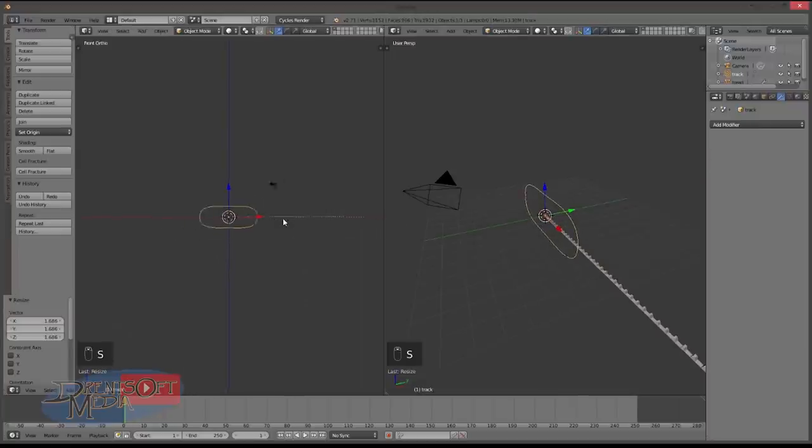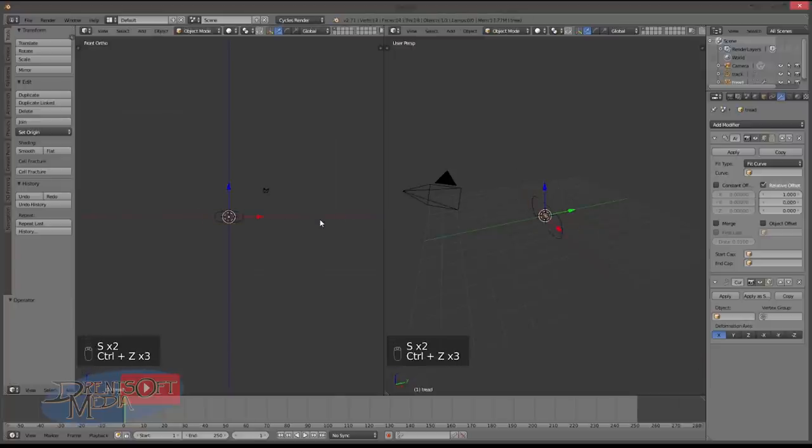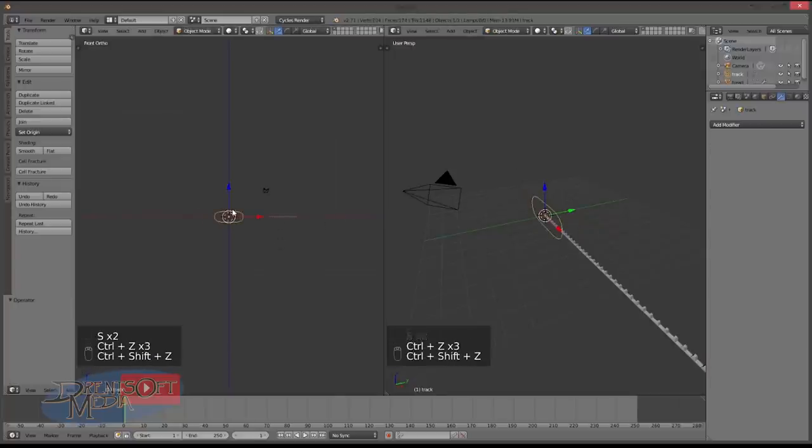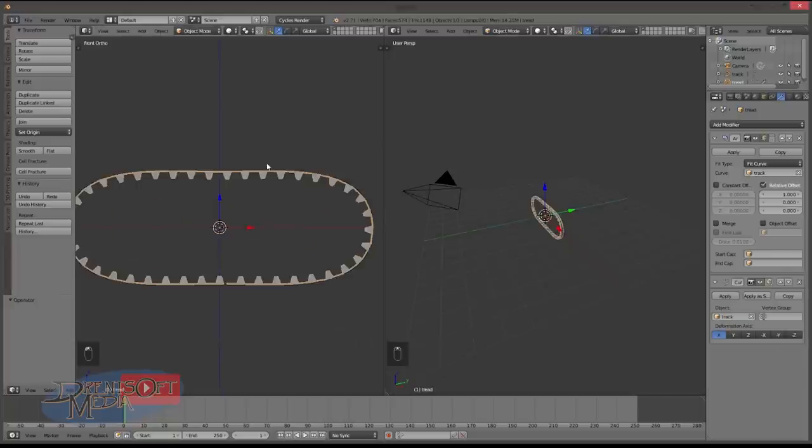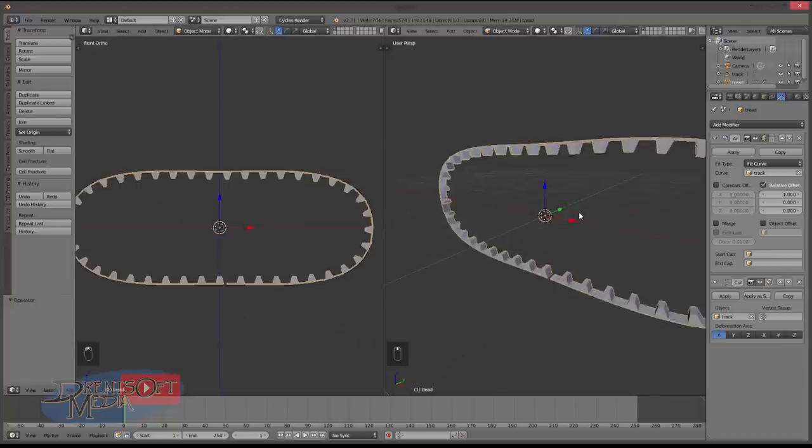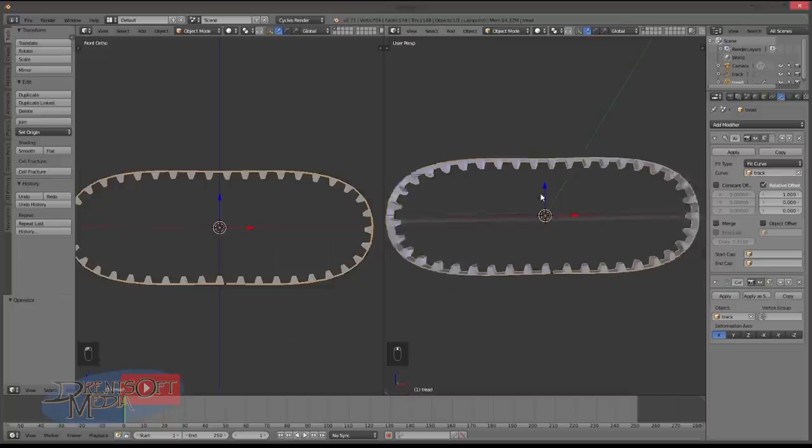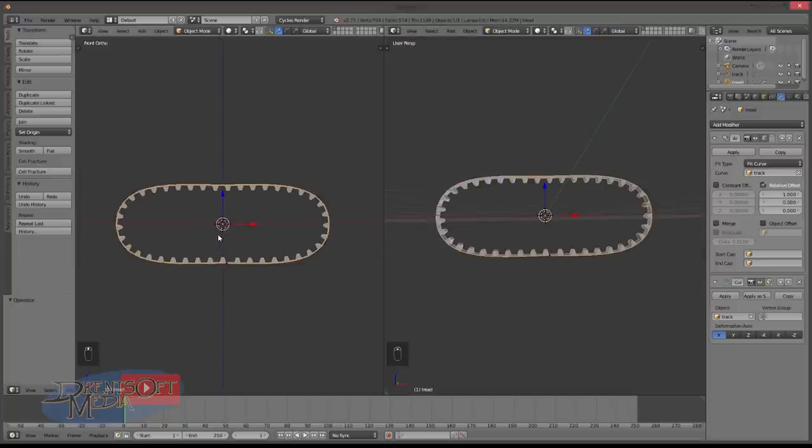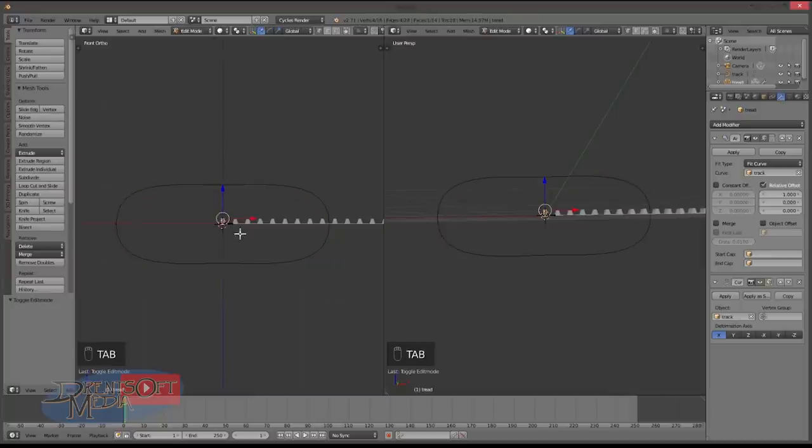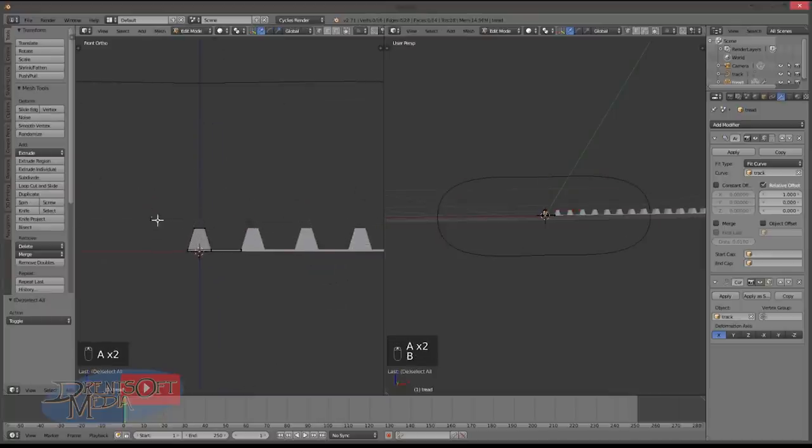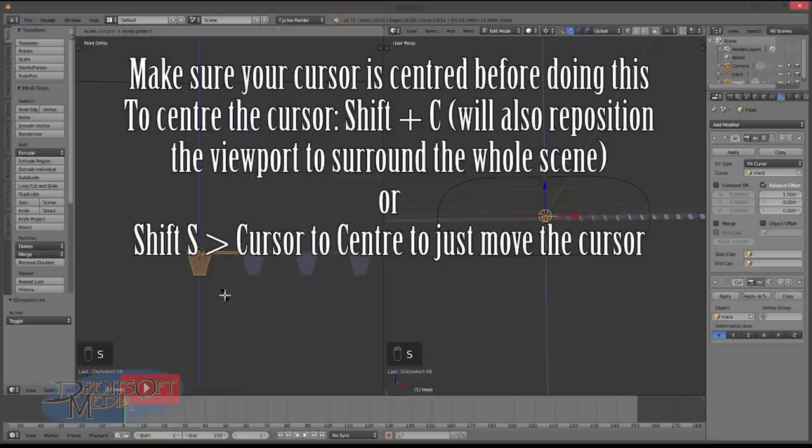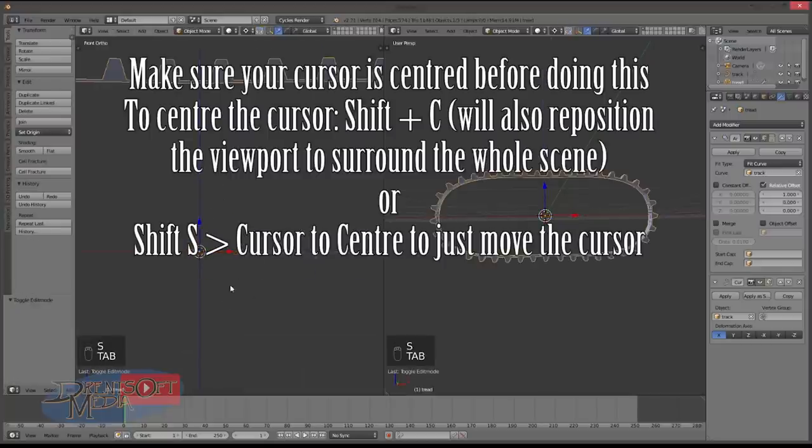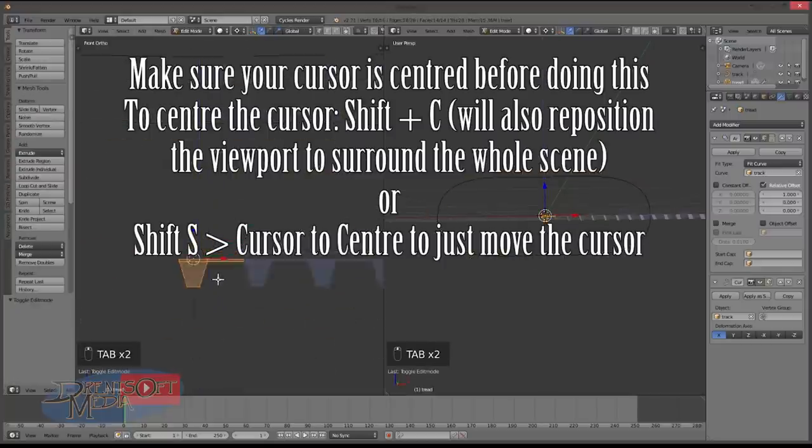So then we go down to the curve modifier and we set the track again and you'll see that it's moved around. Now you'll see that this is actually gone inside out. And the reason for that is the orientation of the curve. There's two or three simple ways you can fix this. First is to tab into edit mode on the track, select the pivot point to 3D cursor and S Z minus 1. And you see that fixes it.